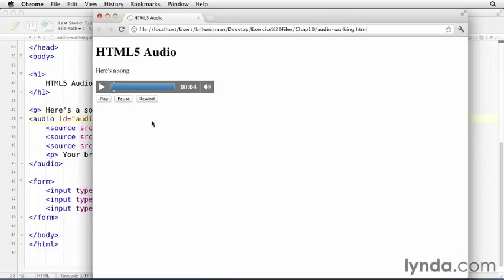So you cannot style this controller with CSS, but you can leave off the controls attribute and create a custom audio player using JavaScript and whatever other elements fit in with the design of your site. Of course, you can make much more sophisticated controls, and you've probably seen examples of that around the internet. By providing a selection of different encodings in the source tags, it's possible to support all of the modern browsers with your audio media.